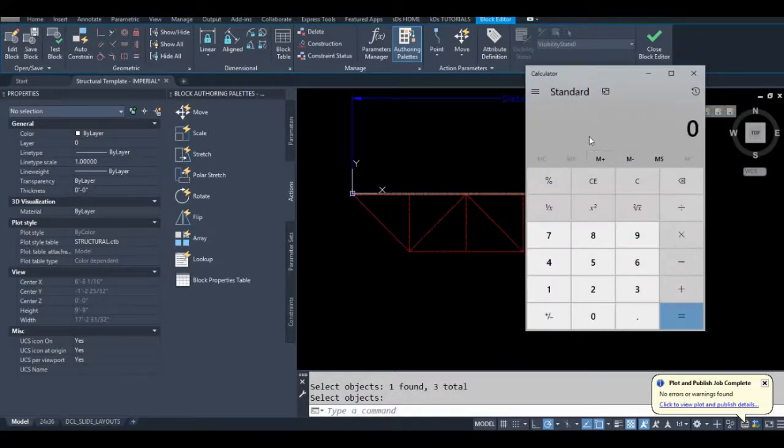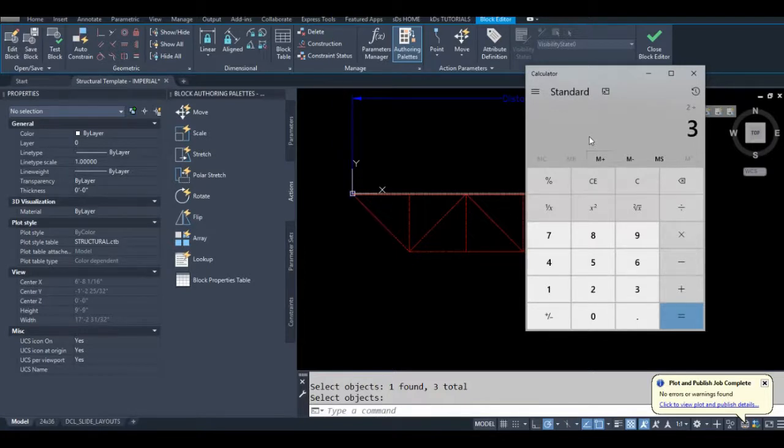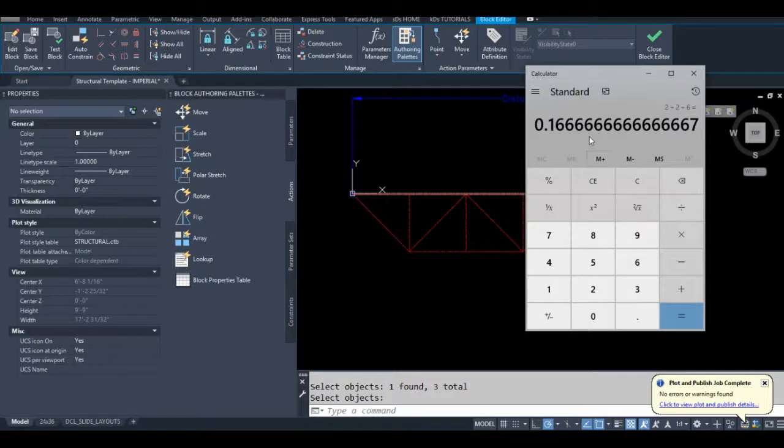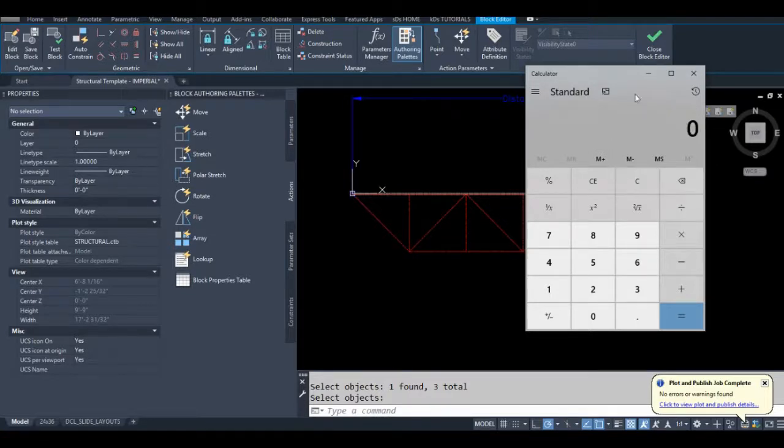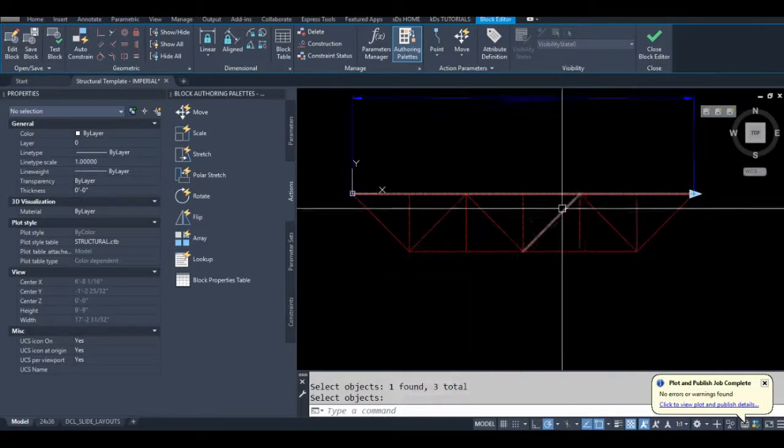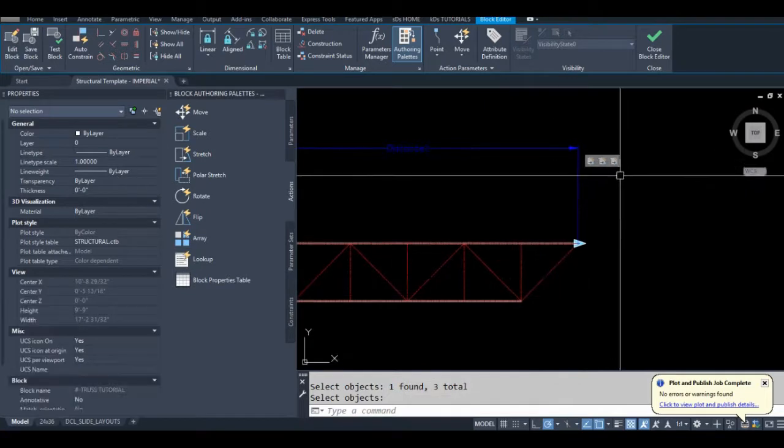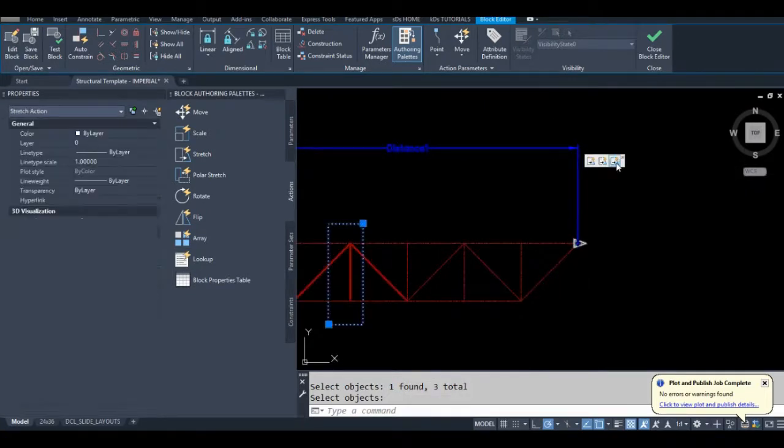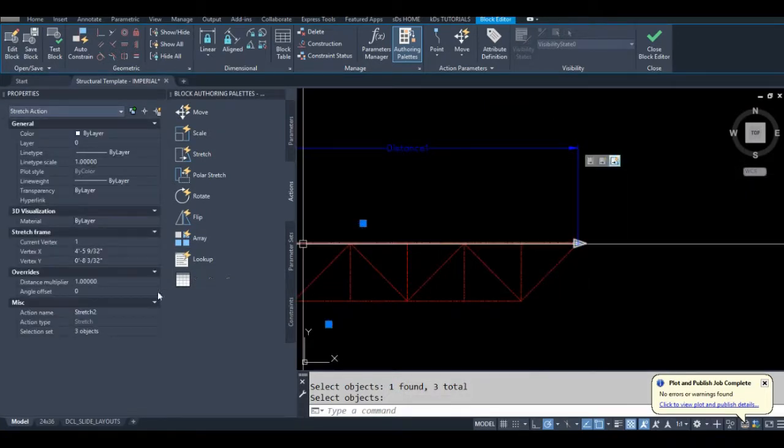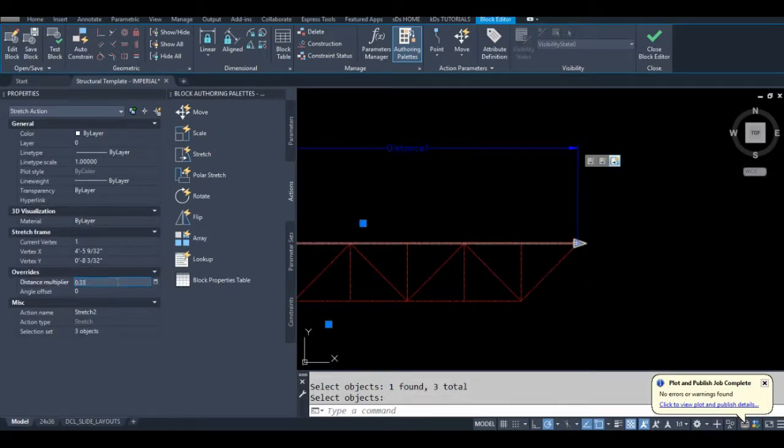I'm not great at math so 2 divided by 6. Well I know what this will be but I'm just going to... So 1 third or 0.3333. So I'll select this right away. Go to my distance multiplier. 0 point 3333.